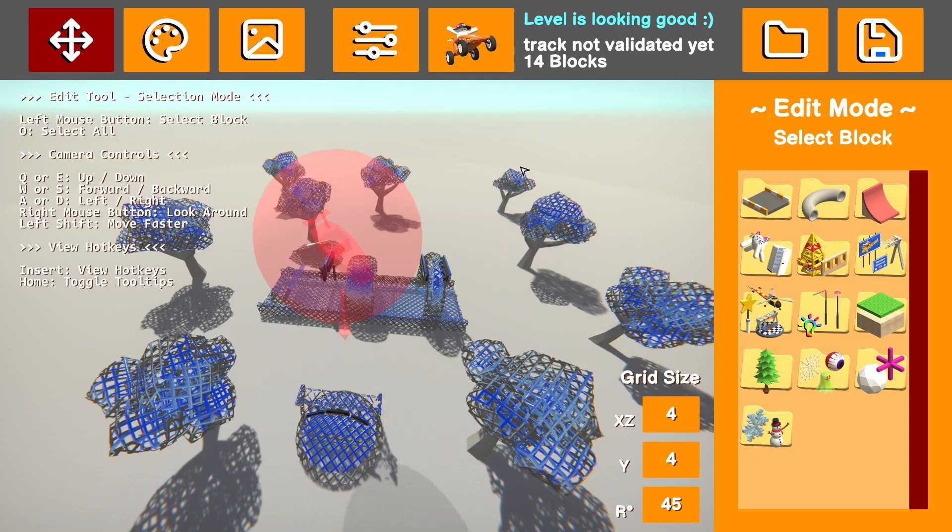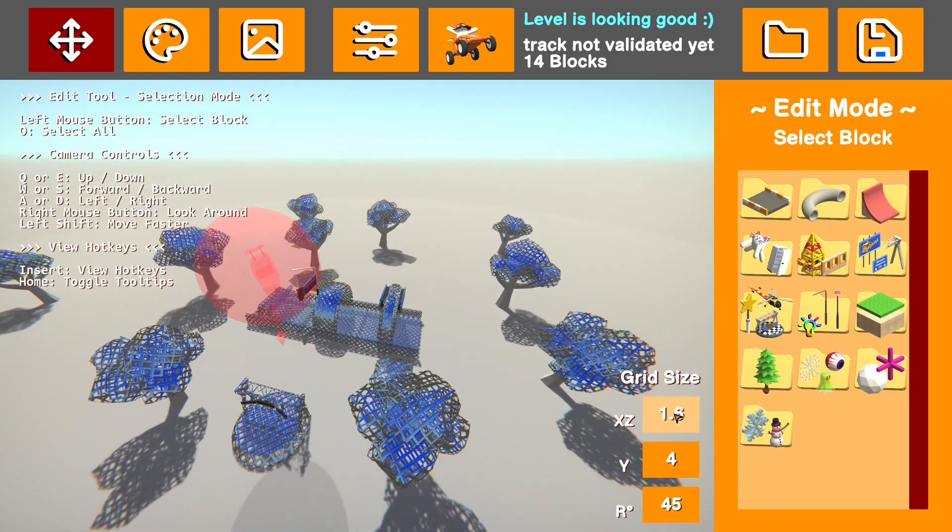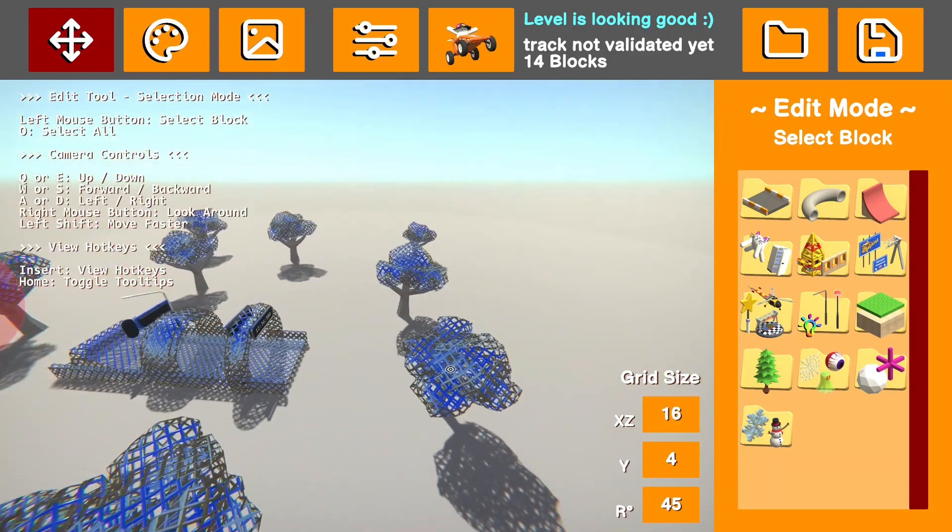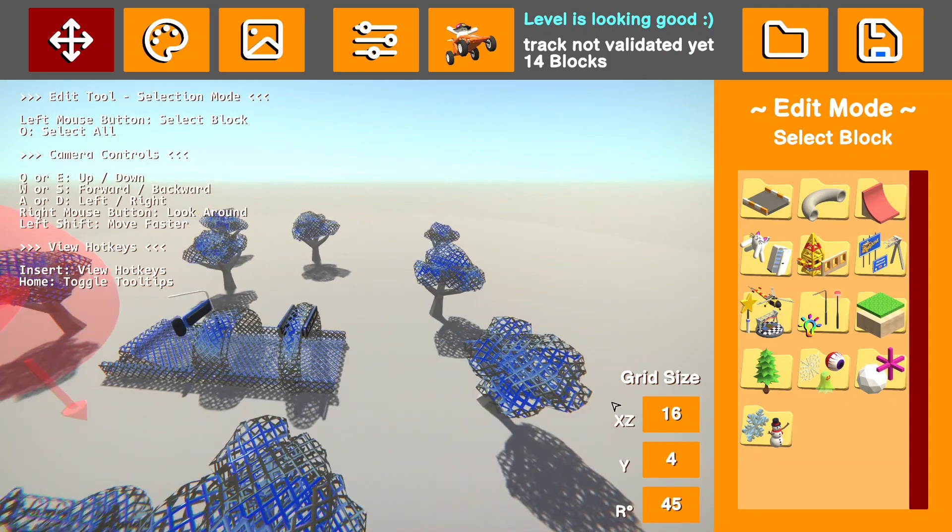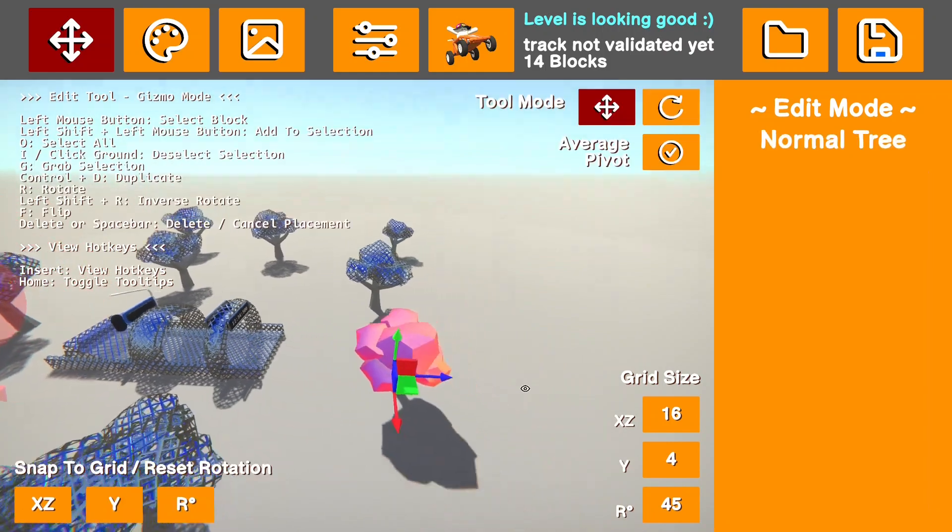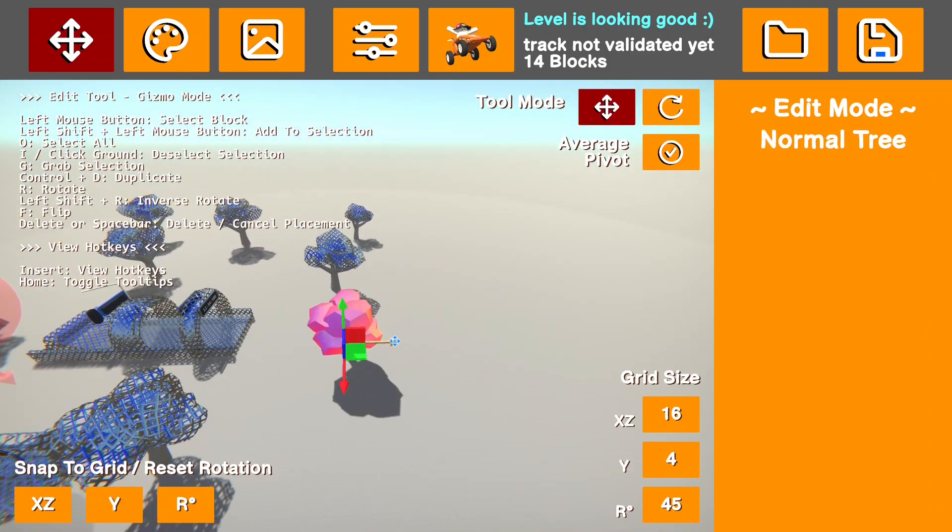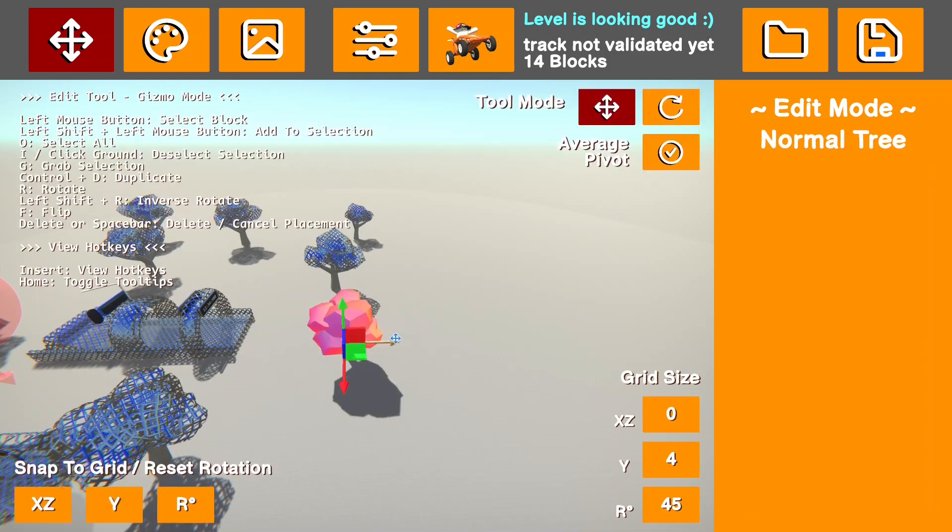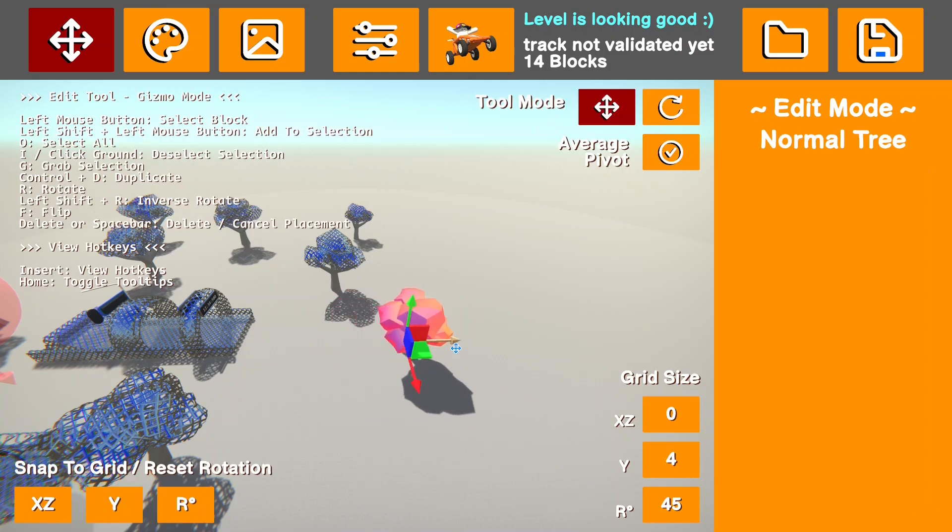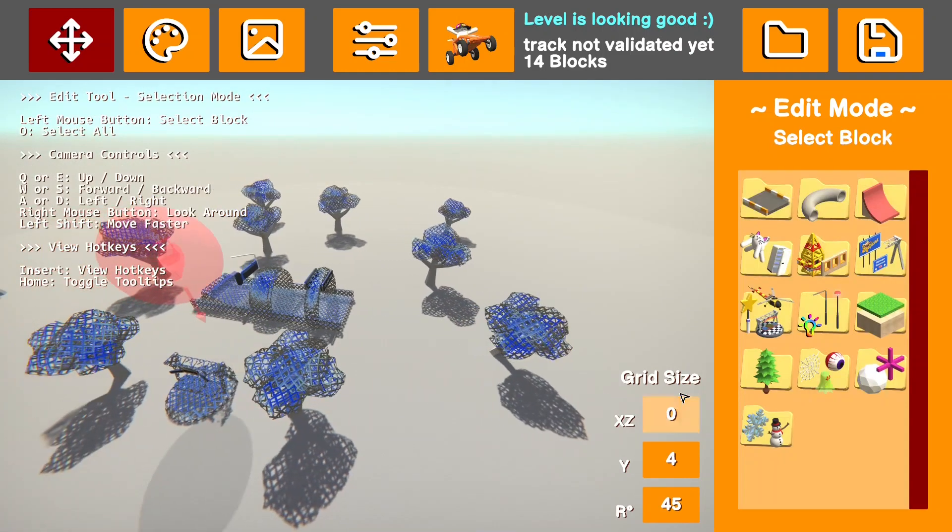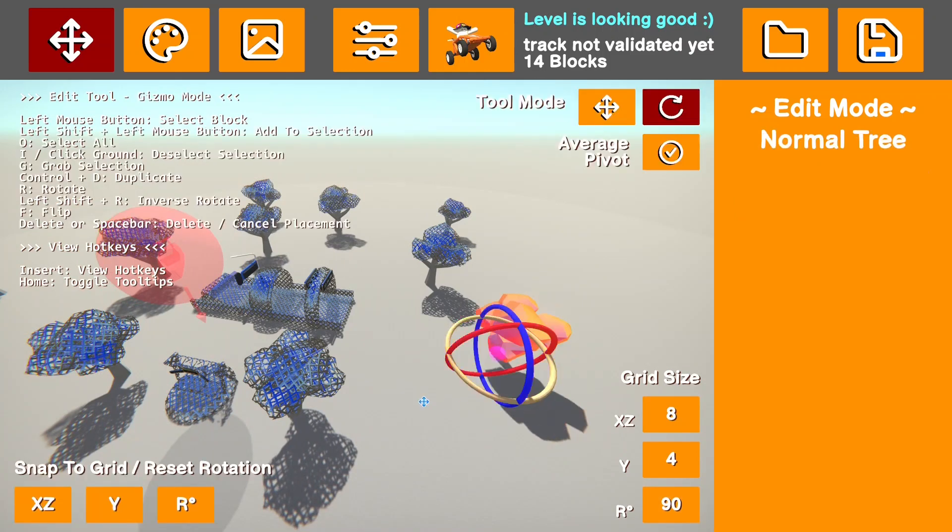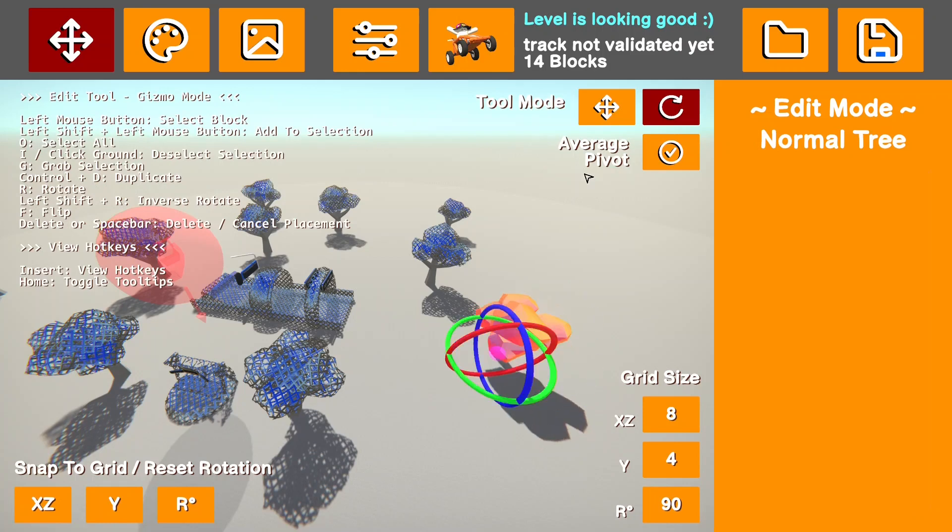So something that can be really useful when you're building tracks is the grid size selector. So you can see I'm on 16 right now on the x scale. That means when I move this, it's going to move it 16 units. Whereas I can change this by just clicking on it or shift clicking on it to make it go the opposite direction. If I go to zero, you can see it just moves smoothly. And that is the same for all these axes. The same for rotating as well. If I go to the rotate tool, you can see I can rotate it like that.